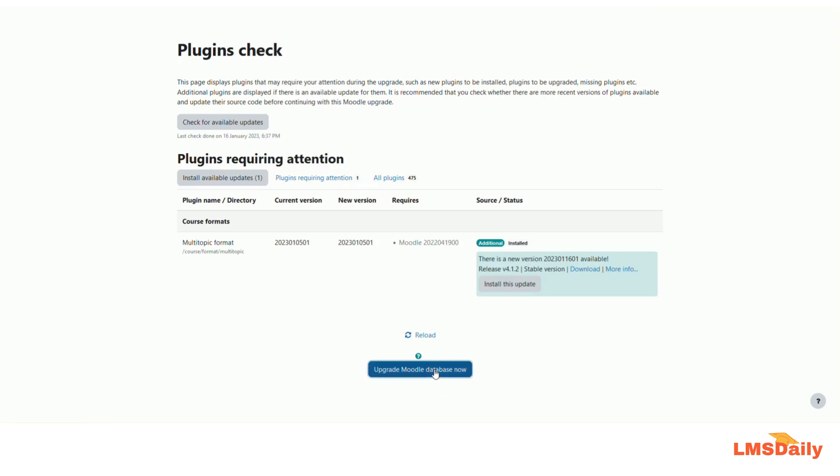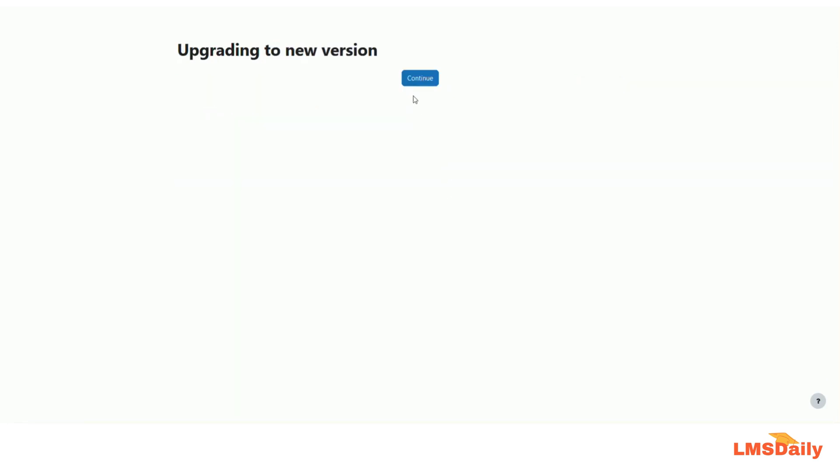Now the plugin has been uninstalled from your Moodle site. This is how you can uninstall a plugin from your Moodle site.